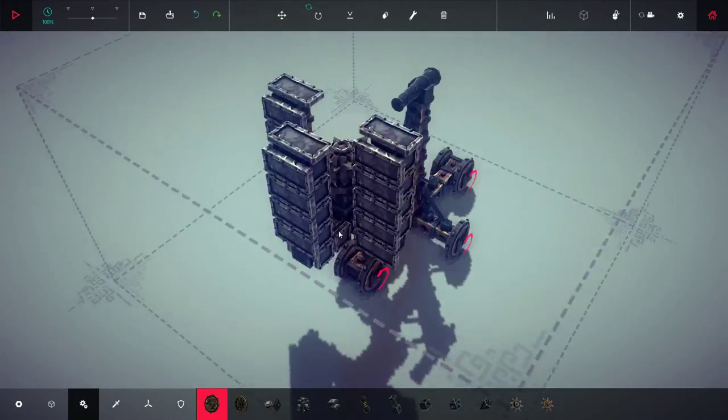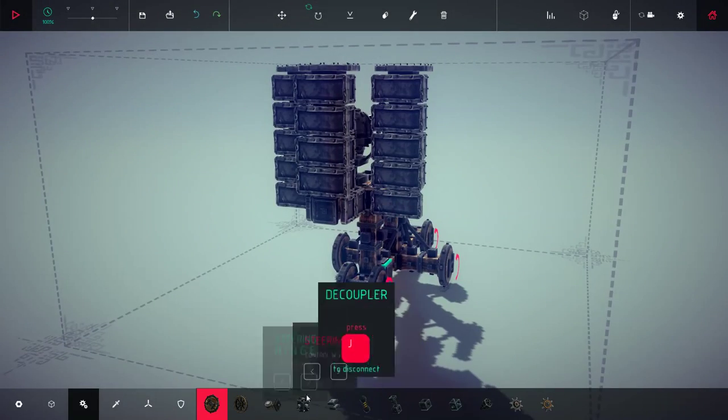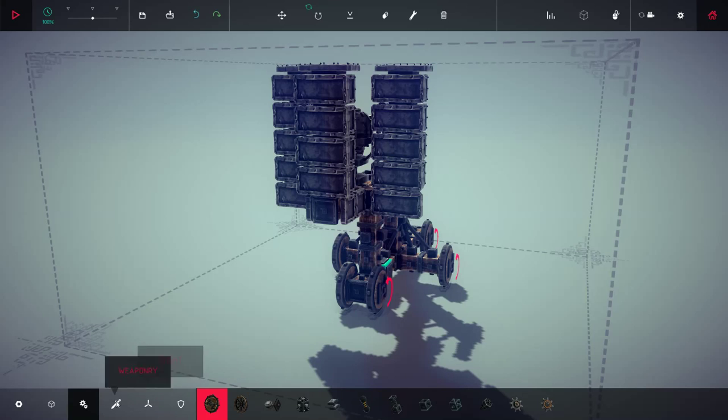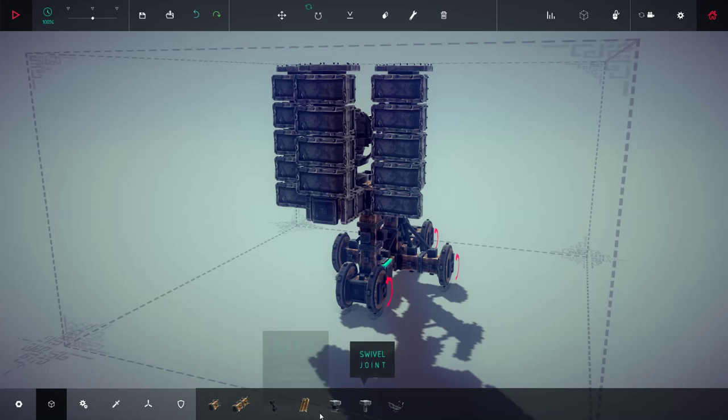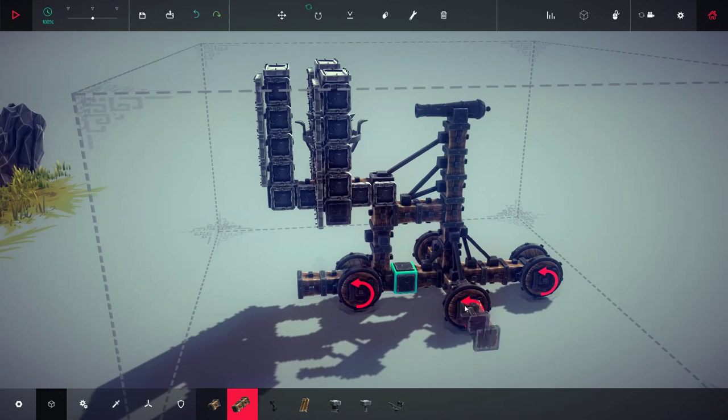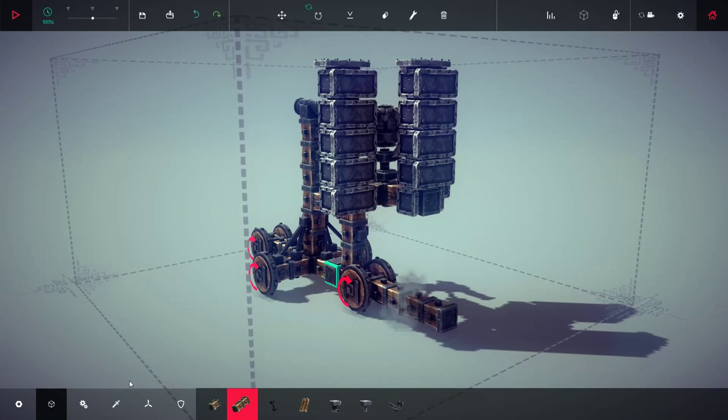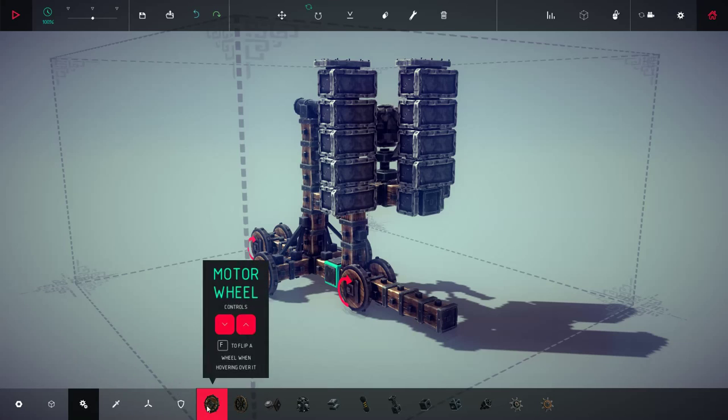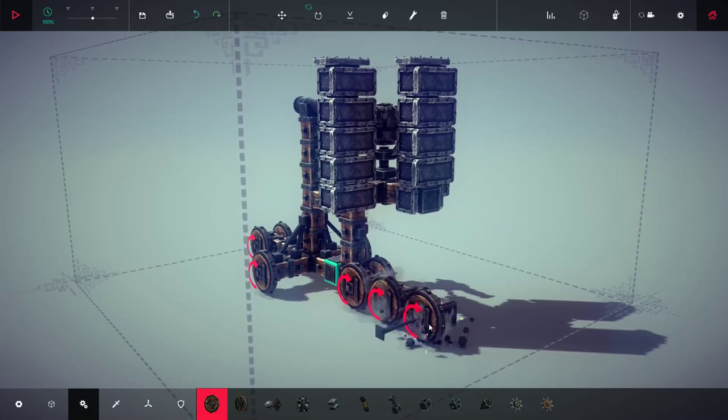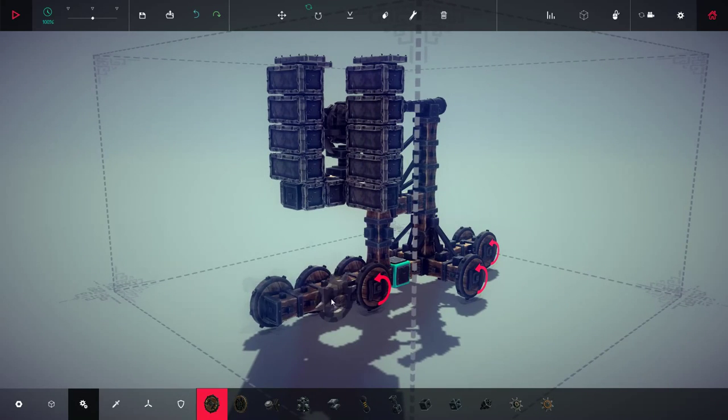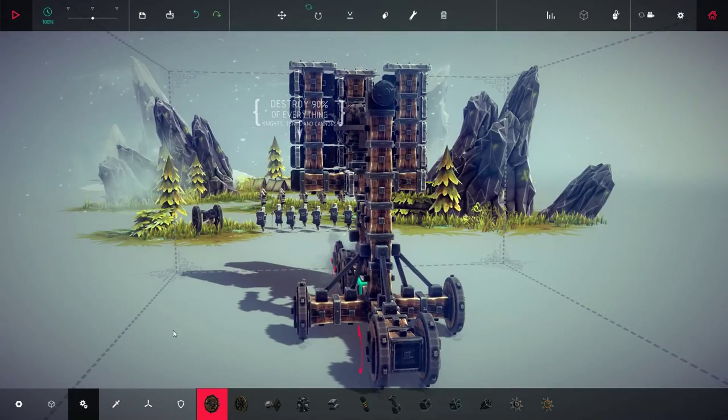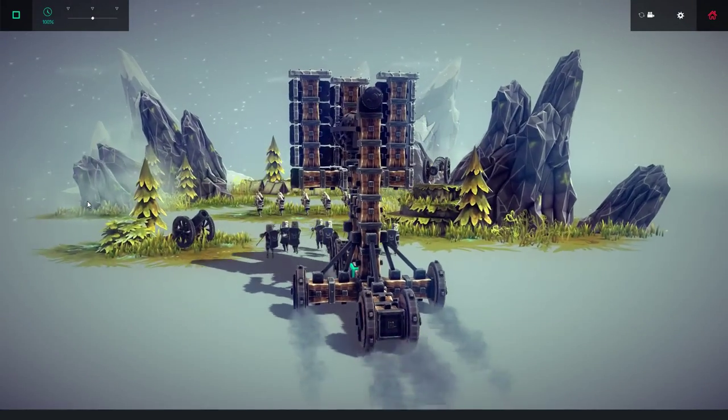Alright. We've probably got too much weight on the front side. Let's see. Especially not helping now we got all this stuff in the back, so let's... More wheels! More wheels can't go wrong. Alright. I think we're good now. Full speed ahead!